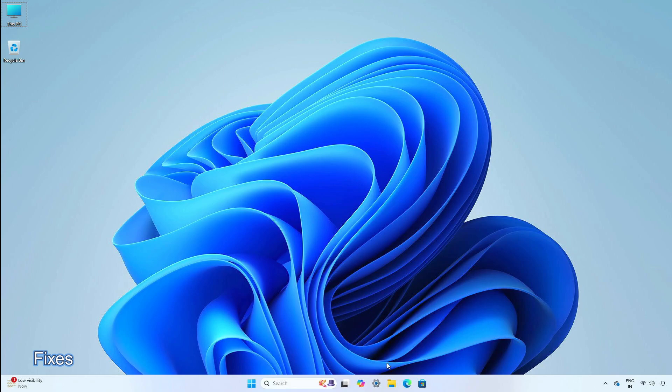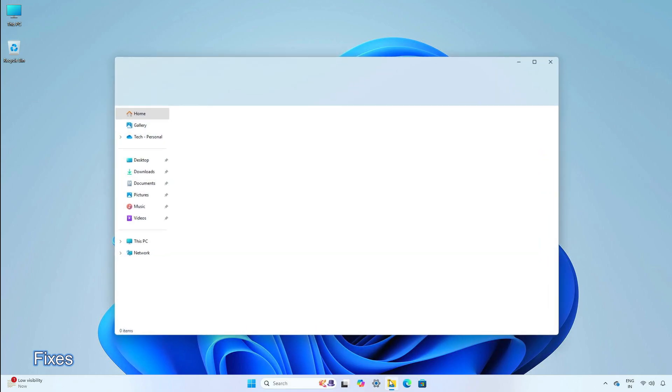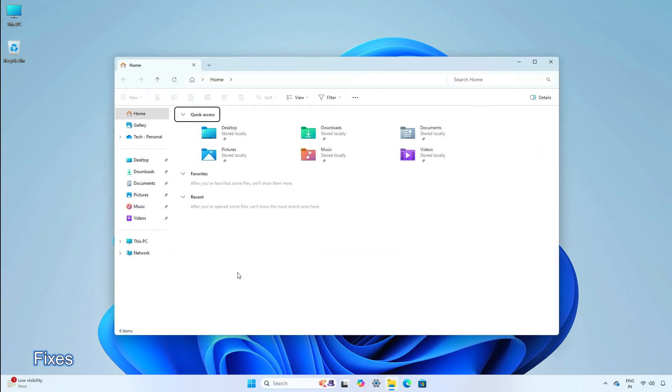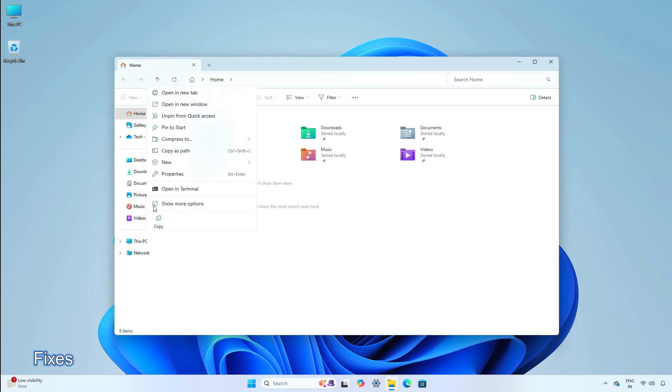When you right-click items in the left pane, the new folder command appears on the context menu.